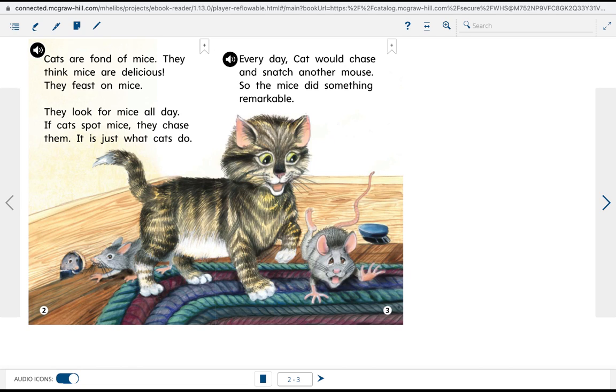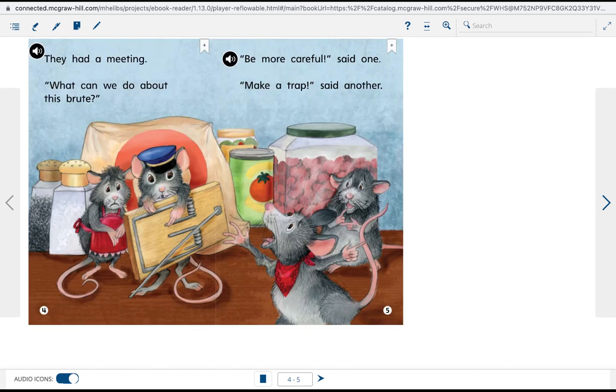Every day, cats would chase and snatch another mouse. So the mice did something remarkable. They had a meeting.